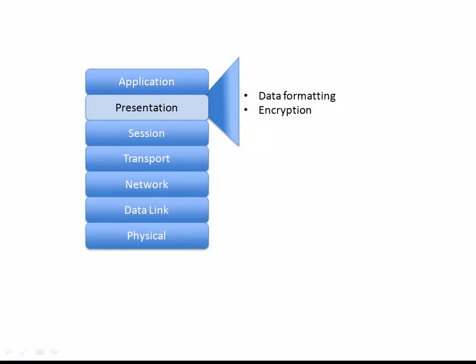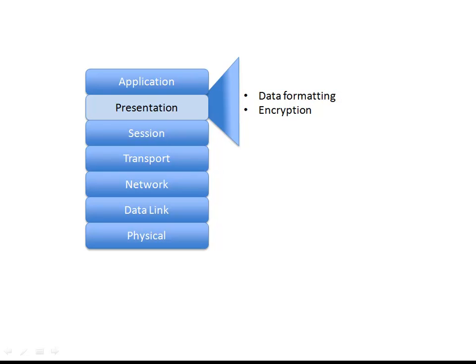Let's move up to the presentation layer. The presentation layer is responsible for things such as the formatting of data. The classic example deals with text formatting. There are different ways of representing text: the ASCII approach, which stands for American Standard Code for Information Interchange, and another way called EBCDIC, Extended Binary Coded Decimal Interchange Code. If one computer is speaking ASCII and the other is speaking EBCDIC, we might need to convert between those two.